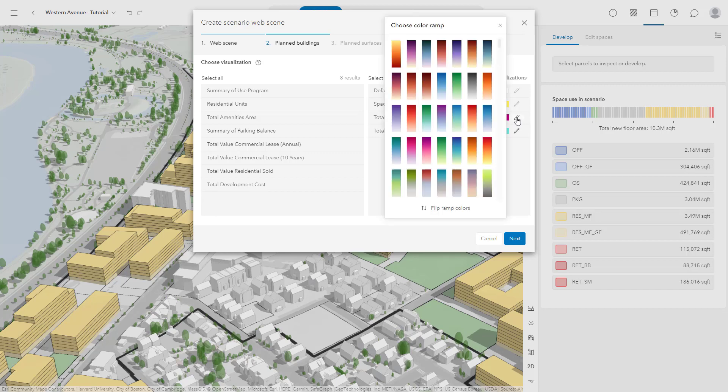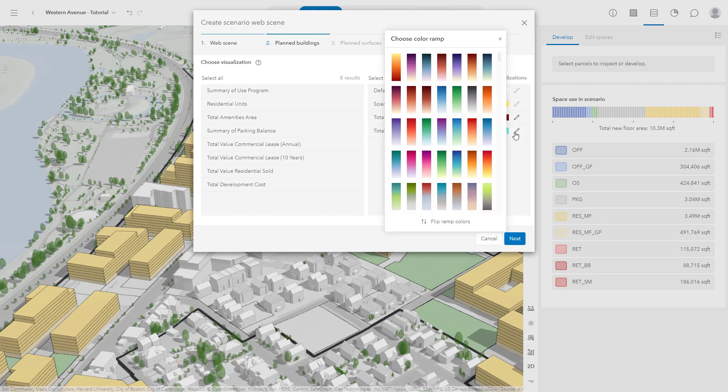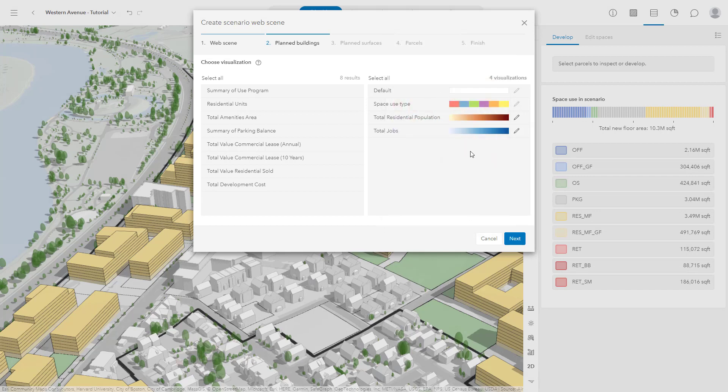To change this, you can click the pencil icon and select a new color ramp that best represents your metric. When you are finished, click Next.